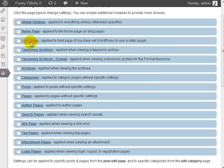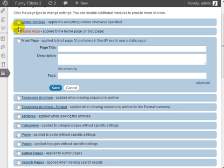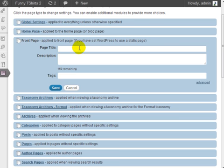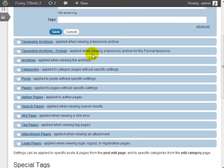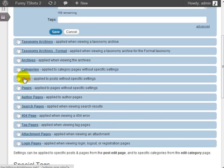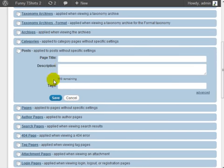Click on save and you can enter similar information for the front page if you're using a static page and if I go under posts.